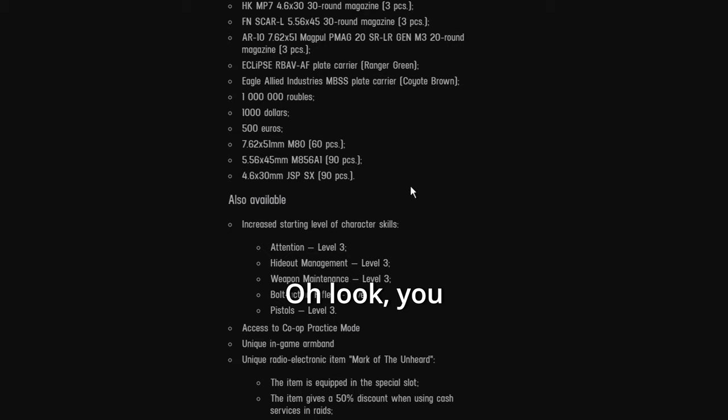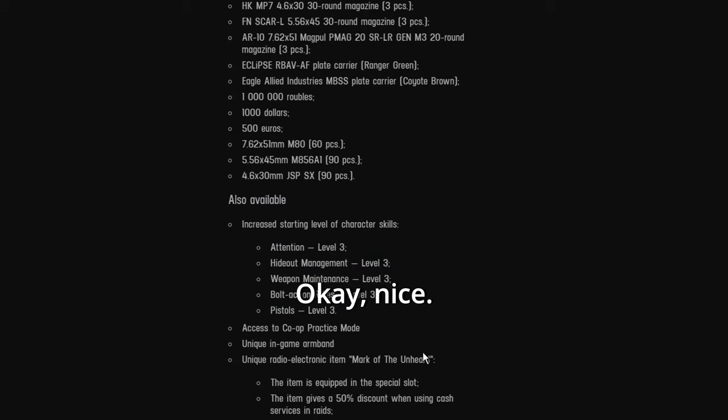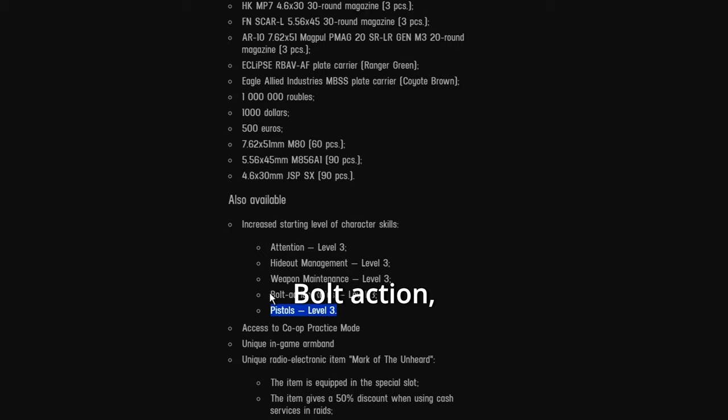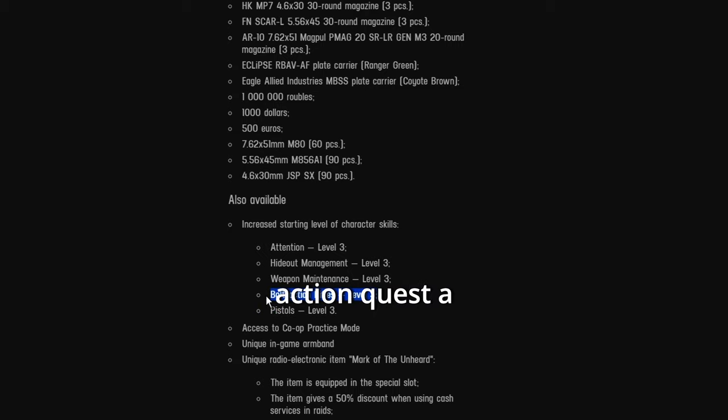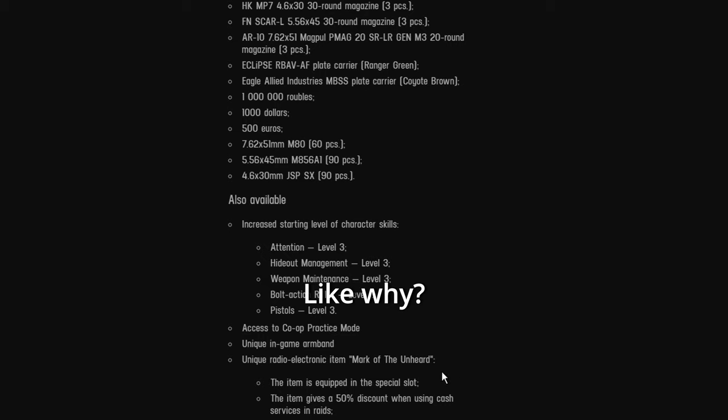Oh look, you get extra skill levels too. Okay, nice. Pistols, oh, bolt action. So you can finish that one bolt action quest a little bit faster. Like, why?